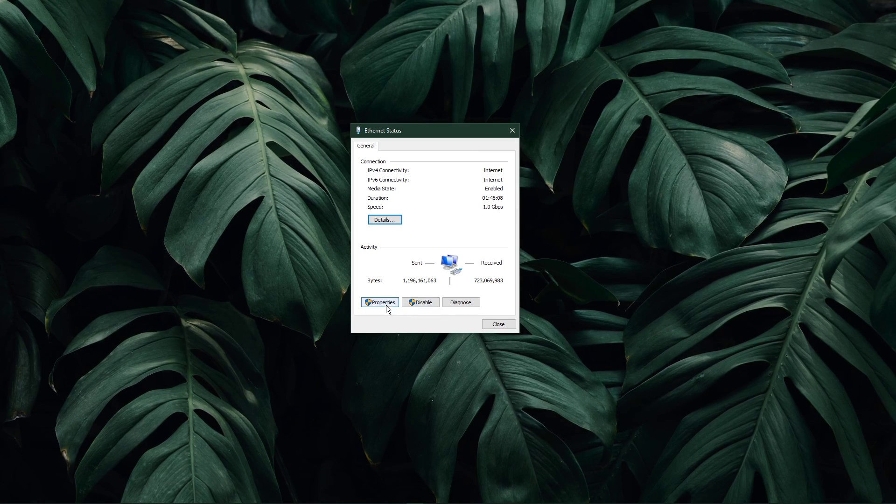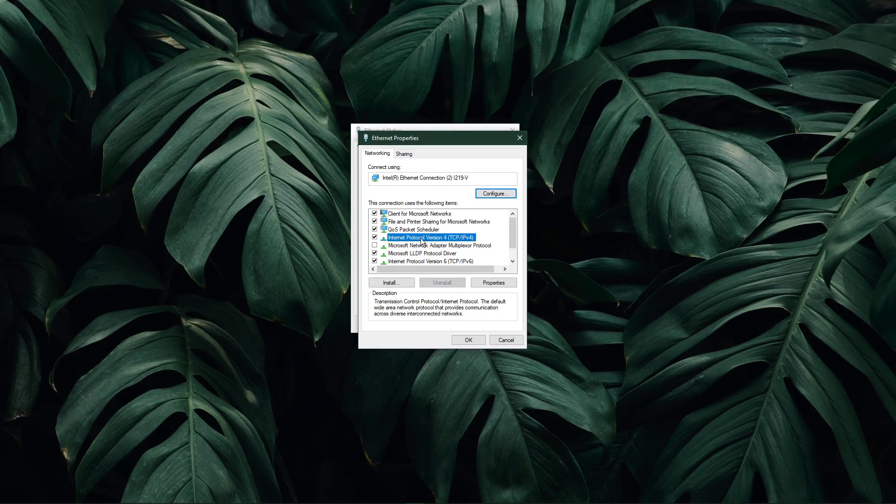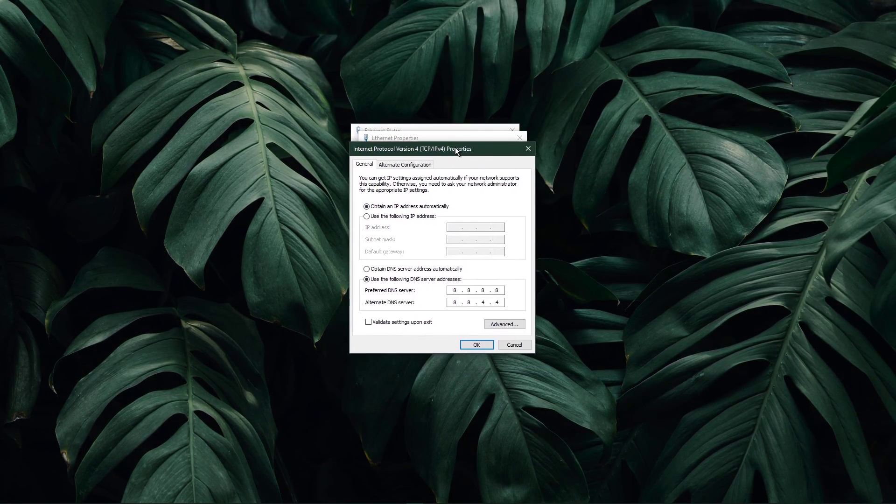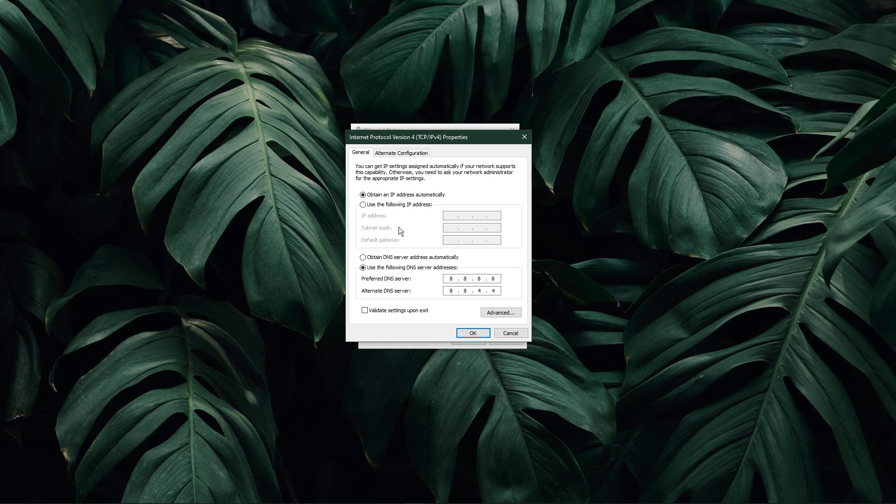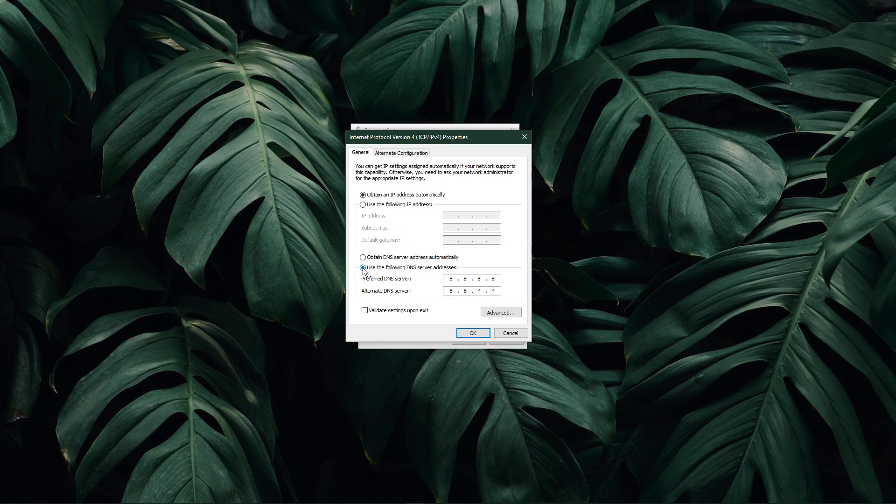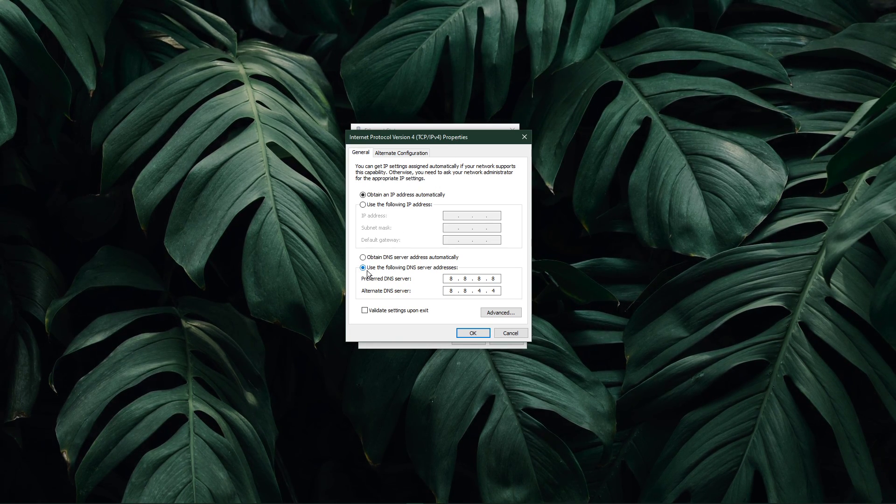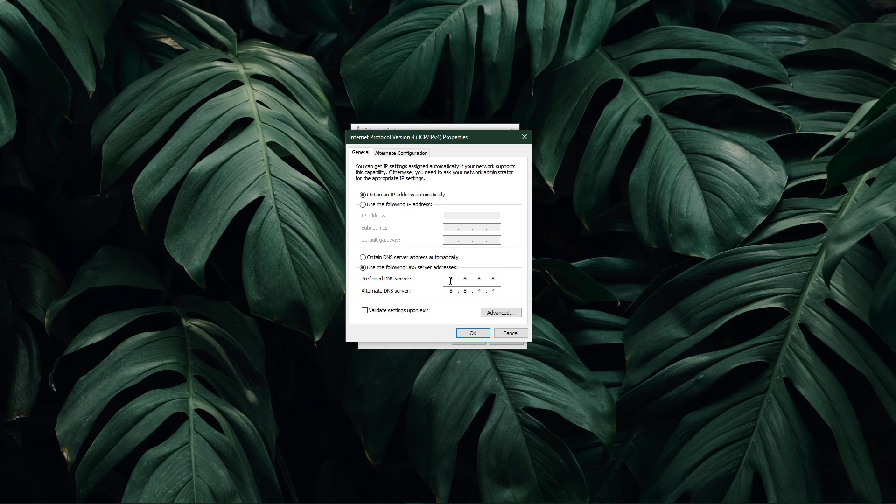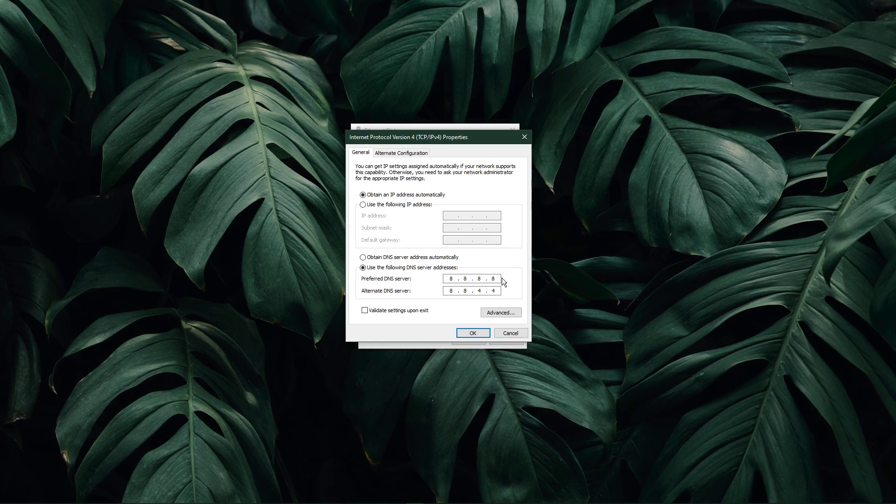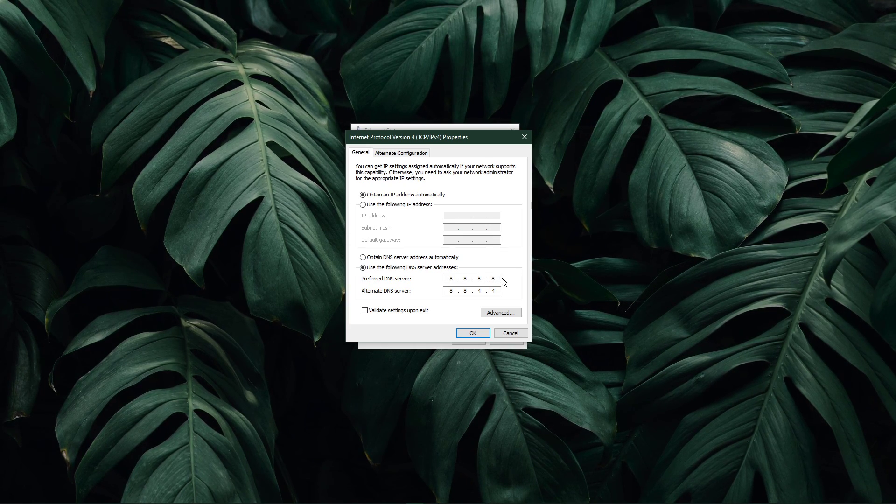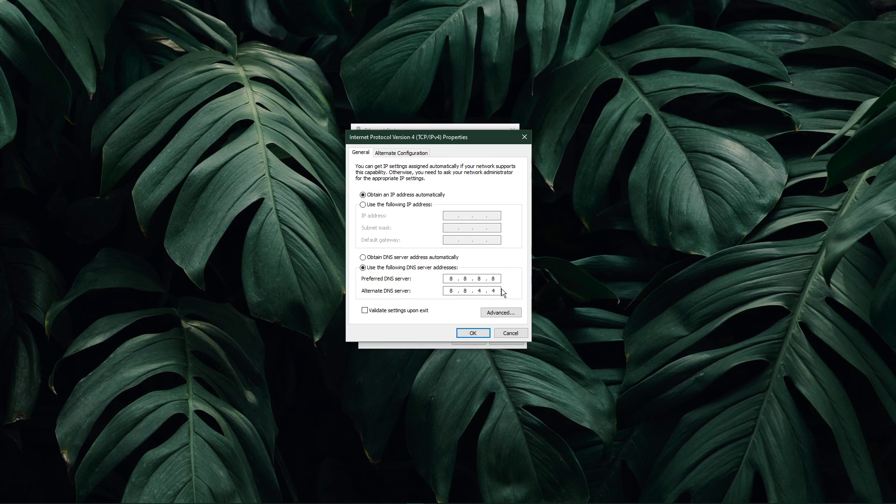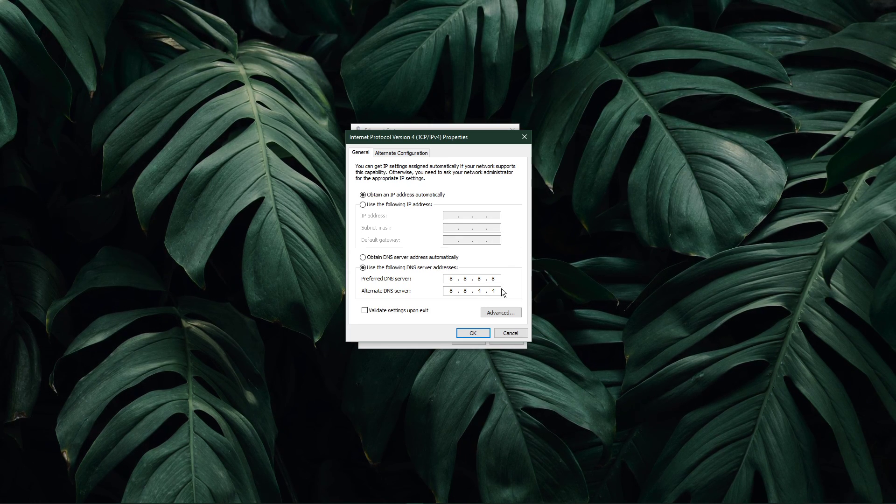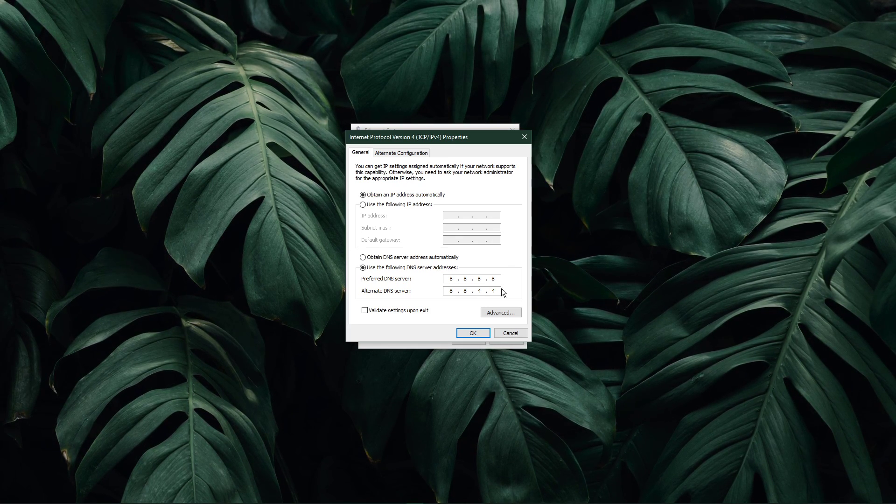Navigate to properties, and lastly, double click the internet protocol version 4. Select to use the following DNS server addresses option. As your preferred DNS server, use 8.8.8.8. And as your alternate DNS server, use 8.8.4.4.